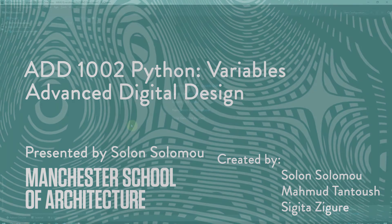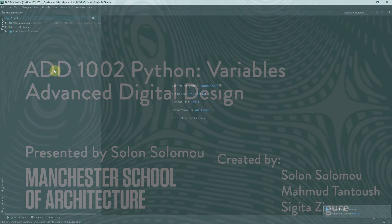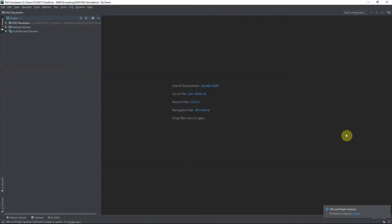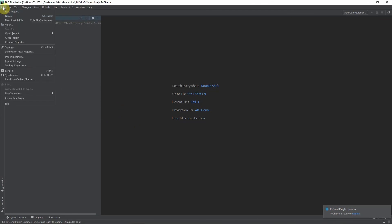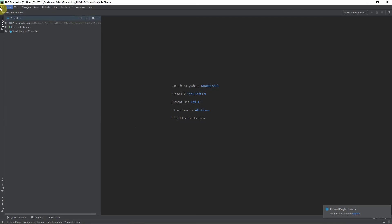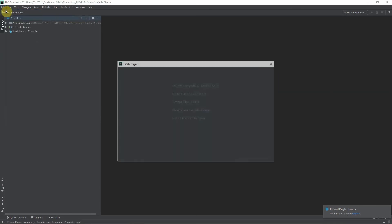Once we have PyCharm installed, the first thing we're going to do is open PyCharm. And when we open PyCharm, we're going to create a new project. So, File > New Project.